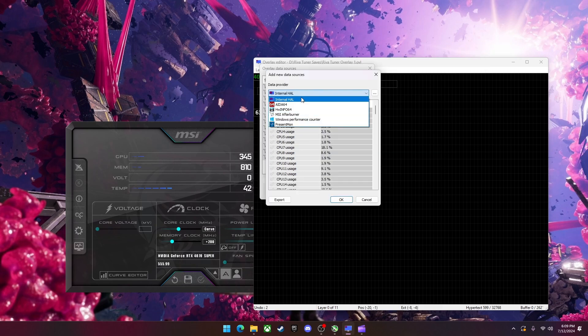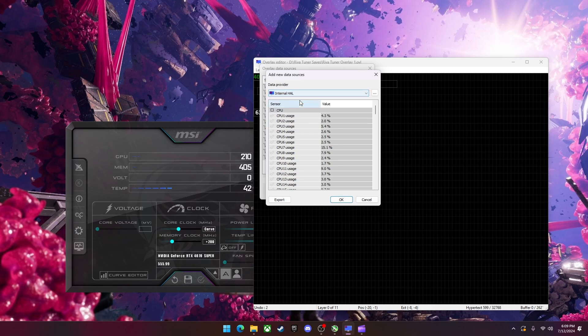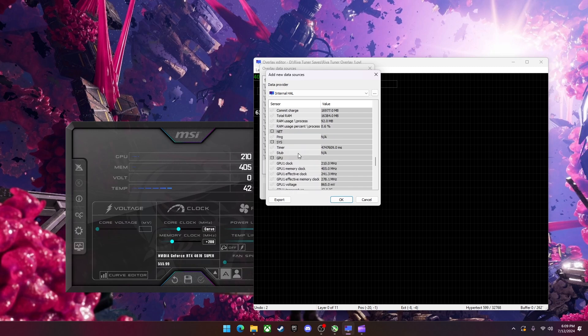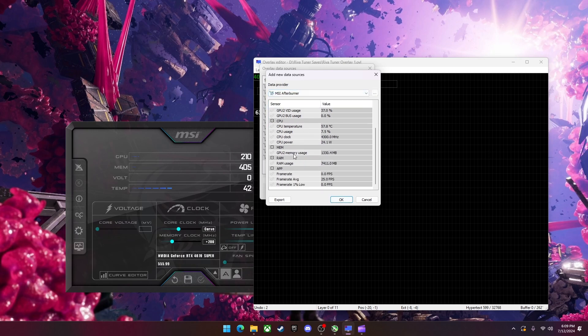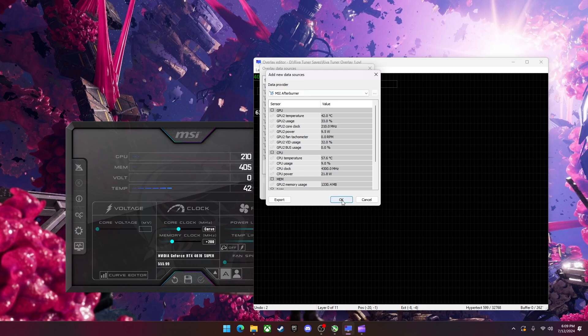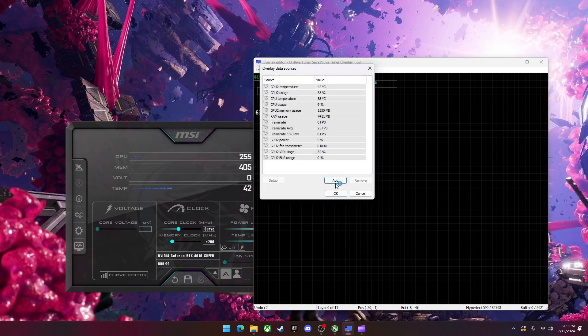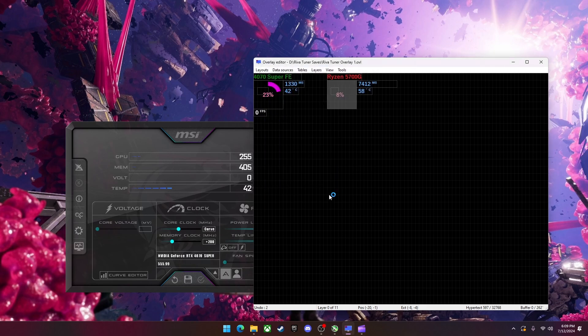But I wouldn't recommend using a lot of them over what is already in MSI Afterburner. So what you do is you just go over here and you'll checkmark all the things that you want to have in your on-screen display. Then hit okay, and okay.